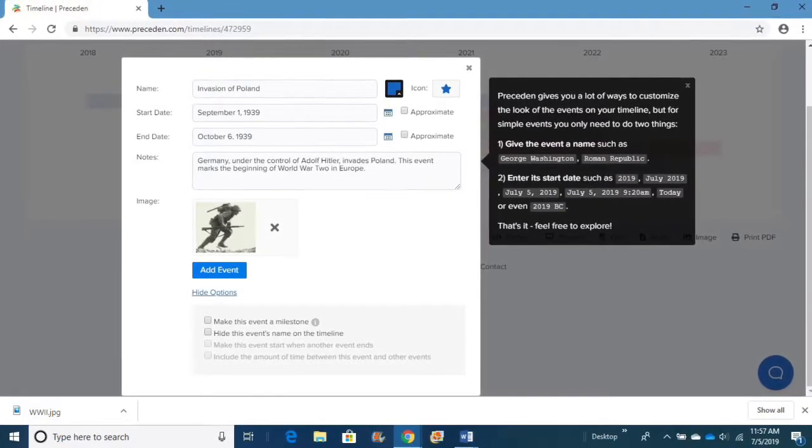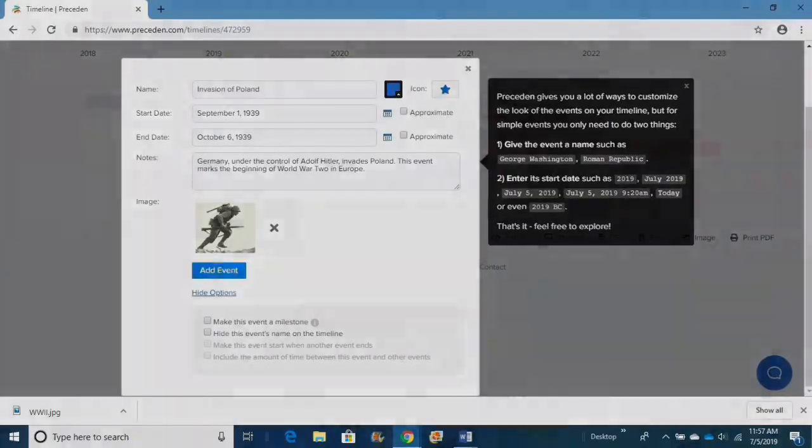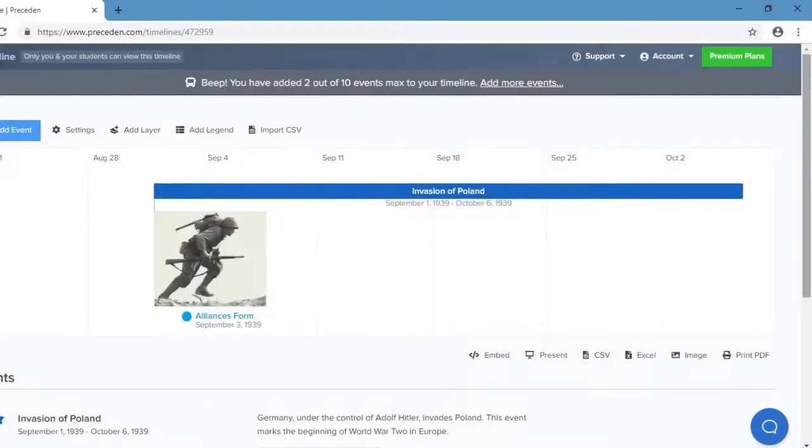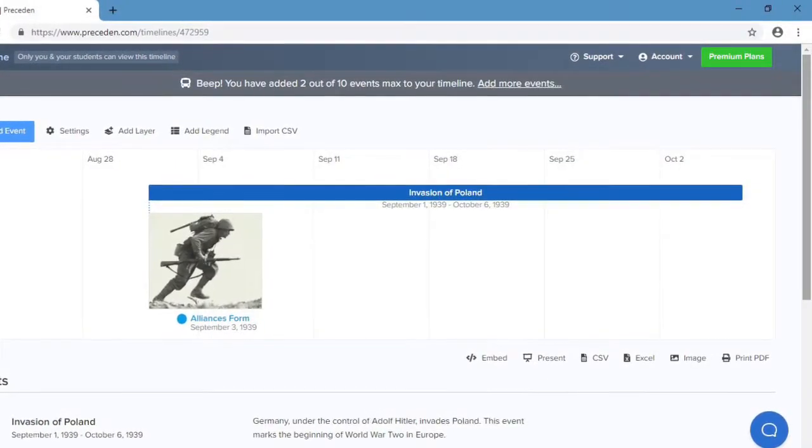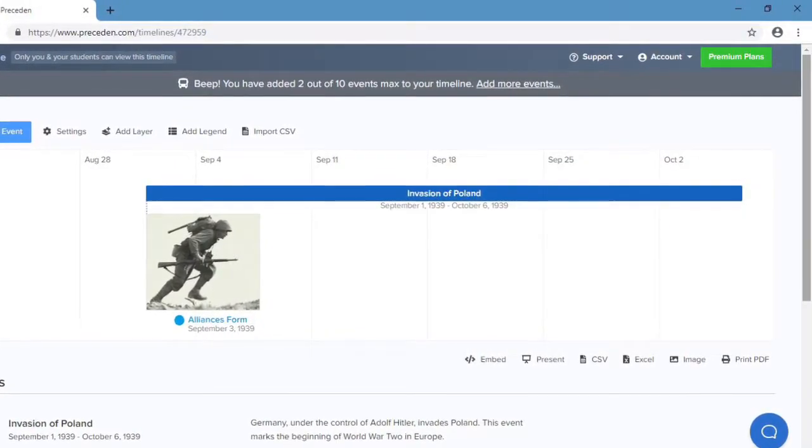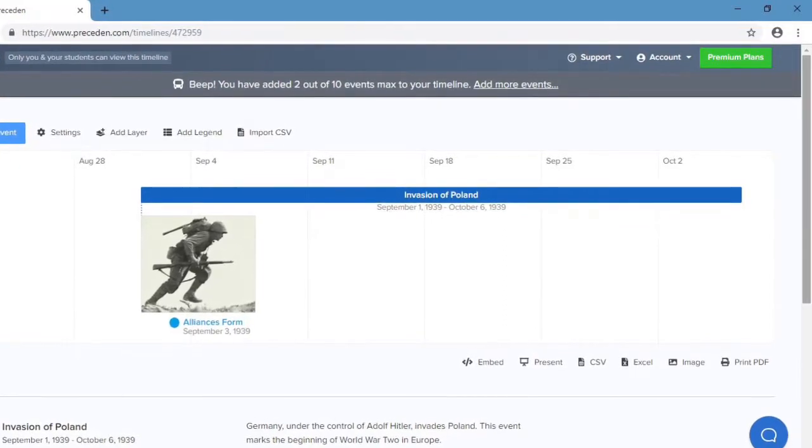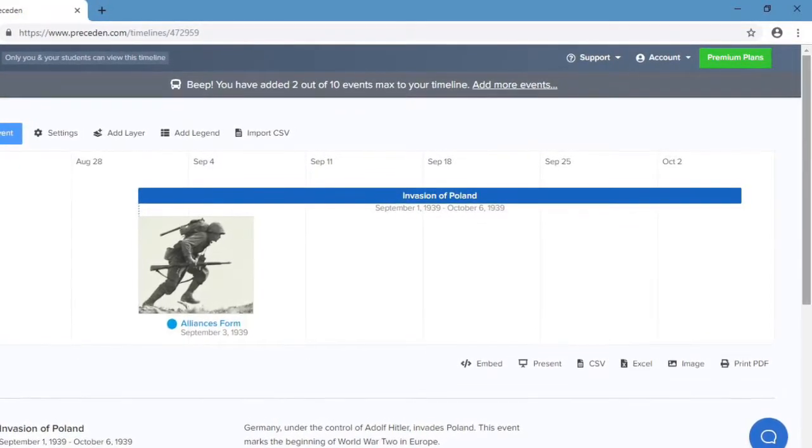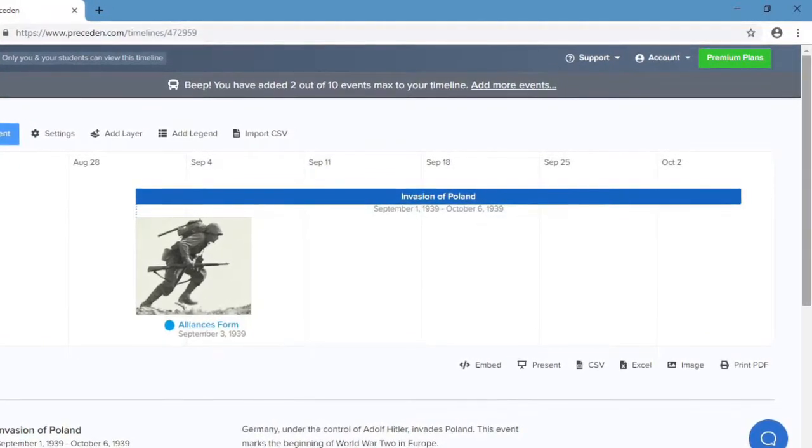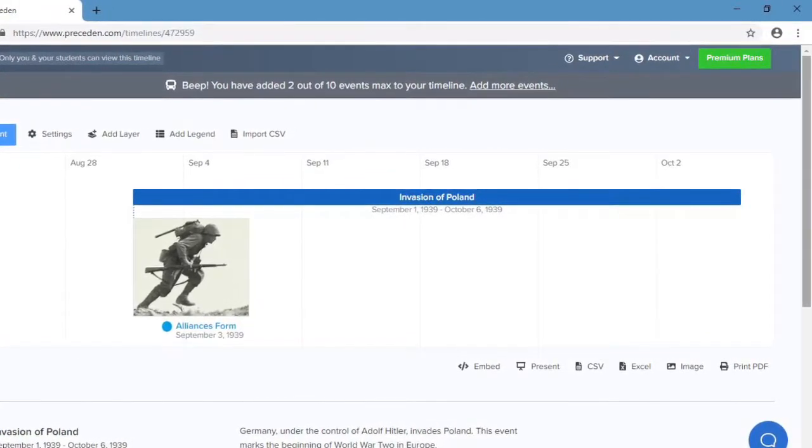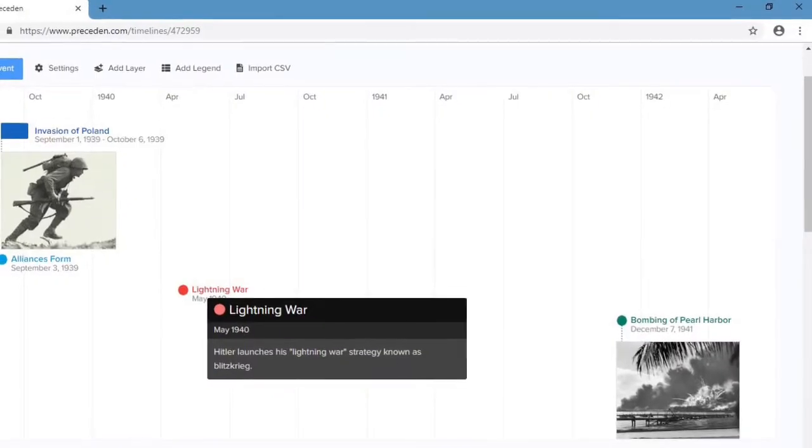After you are satisfied and you're finished with that, you click the blue Add Event box. And then it will add that event to your actual timeline. And it will show up just like this. I've actually added two at this point.